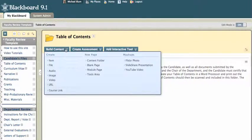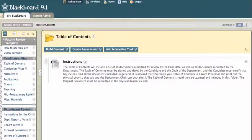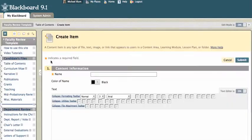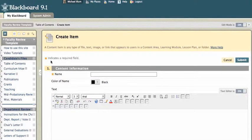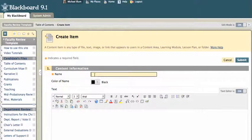And I'm basically going to create an item. So I'm going to go to build content and go to create item, and I'll click on create item. And I've already created my PDF of my table of contents, and I've already signed it, and I've had my department chair sign it. So I'm going to go ahead and put in the name of this document, which is table of contents.